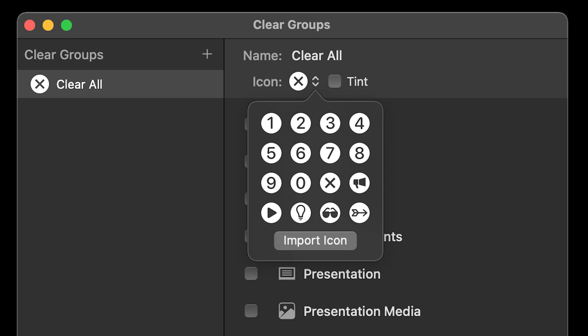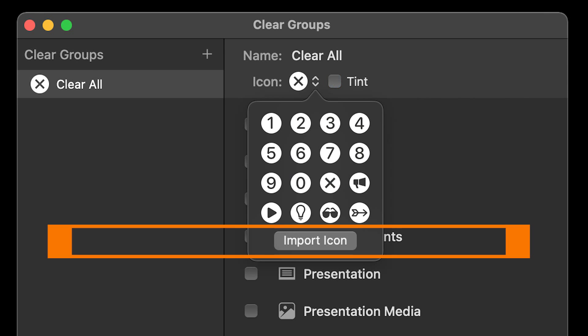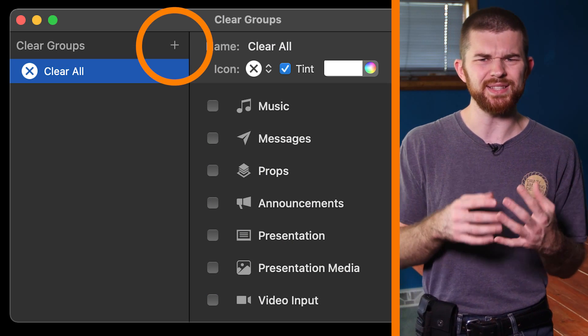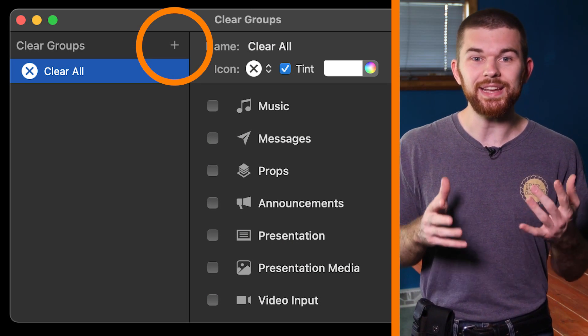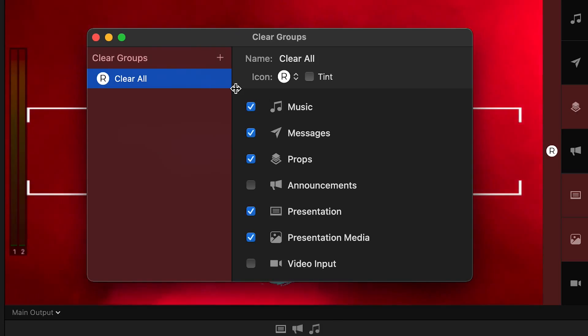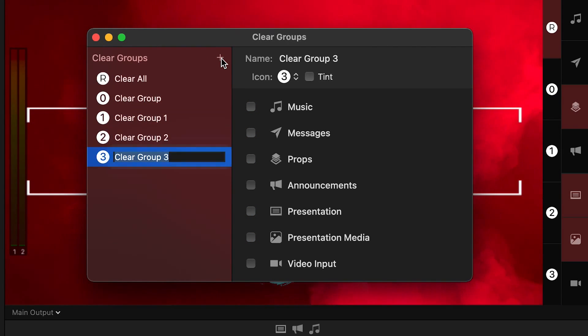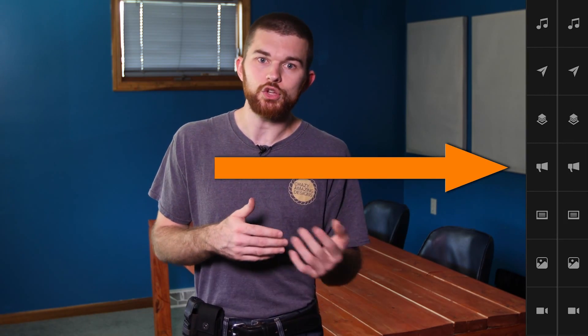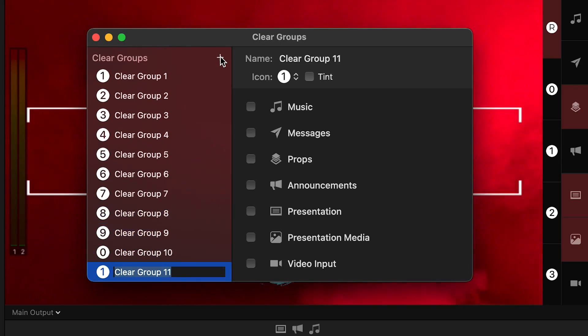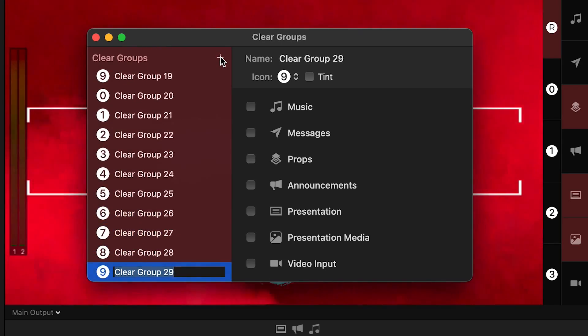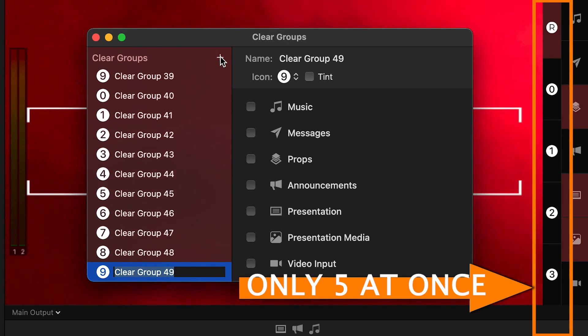We can also change the icon color and even add a custom icon. We can even create multiple clear groups, not just manipulate the original. I thought it'd be really fun to duplicate the individual layer clear buttons, but the developers only let you display five groups, so you can't actually duplicate. You can create unlimited groups, however, but you can only display five of them on the screen at once.